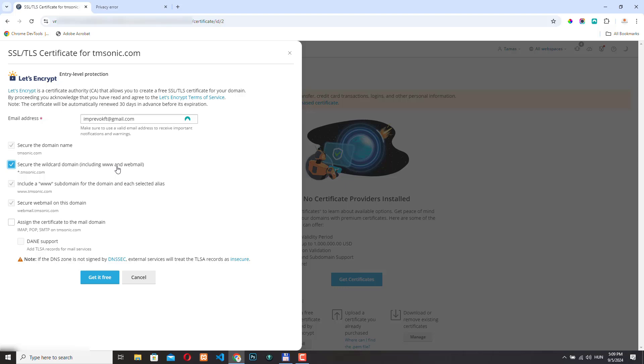When Plesk manages your DNS, it can automatically update DNS records as needed during the renewal process and you don't have any problem. But if your domain name is somewhere else, it's within another registrar and you don't manage your DNS records here in your Plesk account, then the renewal process will not work.